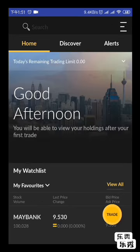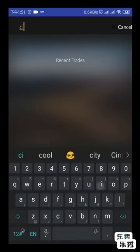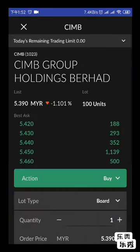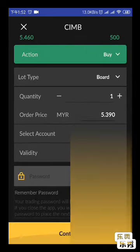So on top you have the search function for the counter you want to trade. On the top right there's a Trade icon button. If you want to directly place an order, click Trade, search the counter you want — for example CIMB — choose it, and place the order. That's it, very simple and easy.